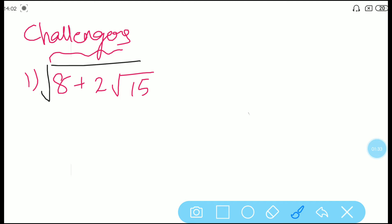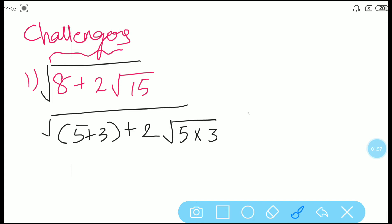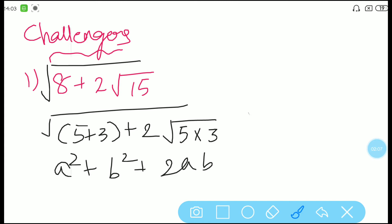So the first question of challenges — we have to find the positive square root of 8 + 2√15. The first and foremost step is that we are going to split 8 into 5 + 3. One minute while you write: 5 + 3, plus 2 into √15. Now I'm going to write √15 as √5 multiplied by √3.